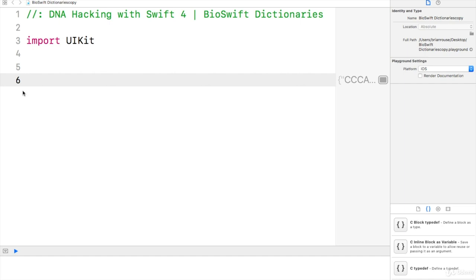Welcome, and in this lecture we are going to learn about BioSwift dictionaries.